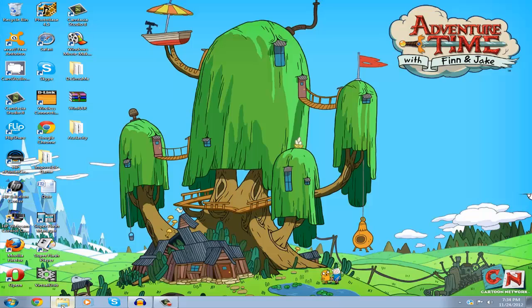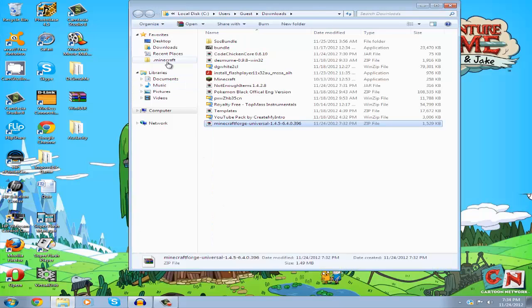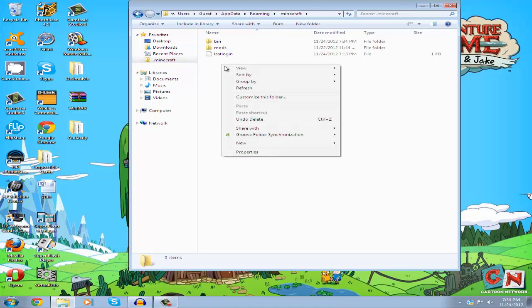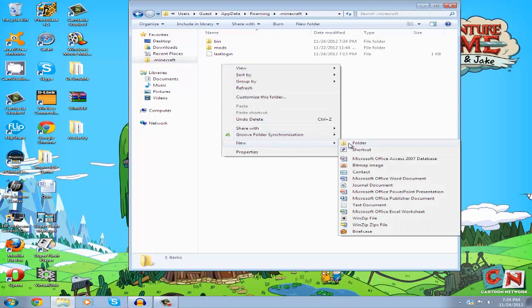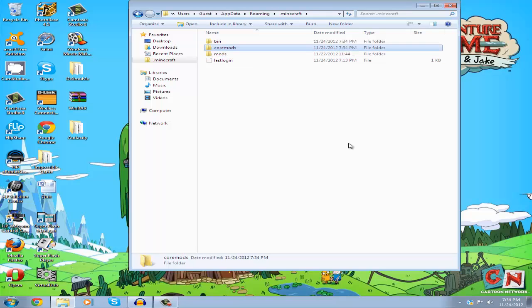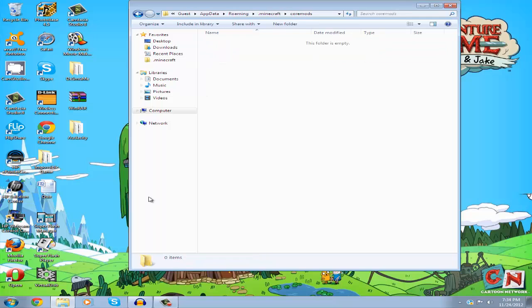Go back to your .minecraft folder and create a new folder called 'coremods' (C-O-R-E-M-O-D-S, all lowercase). Then go into it.